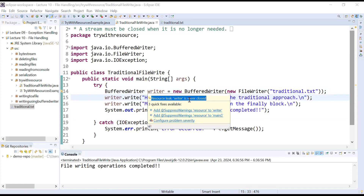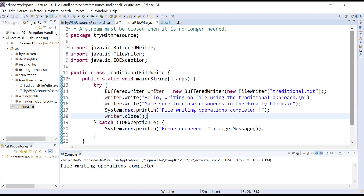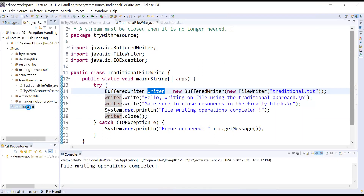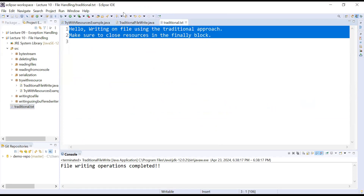If you hover your mouse over the BufferedWriter object, the compiler is showing a warning: 'resource leak: writer is never closed'. Due to this resource leak, it has not performed write operations. The quick fix is to close this object manually. If you will not close this object manually, there will be a problem of resource leak. Let me add the close function — the compiler is no longer complaining. Run the program, open traditional.txt, and the text is written there. It is mandatory to close your stream object after completing all operations.